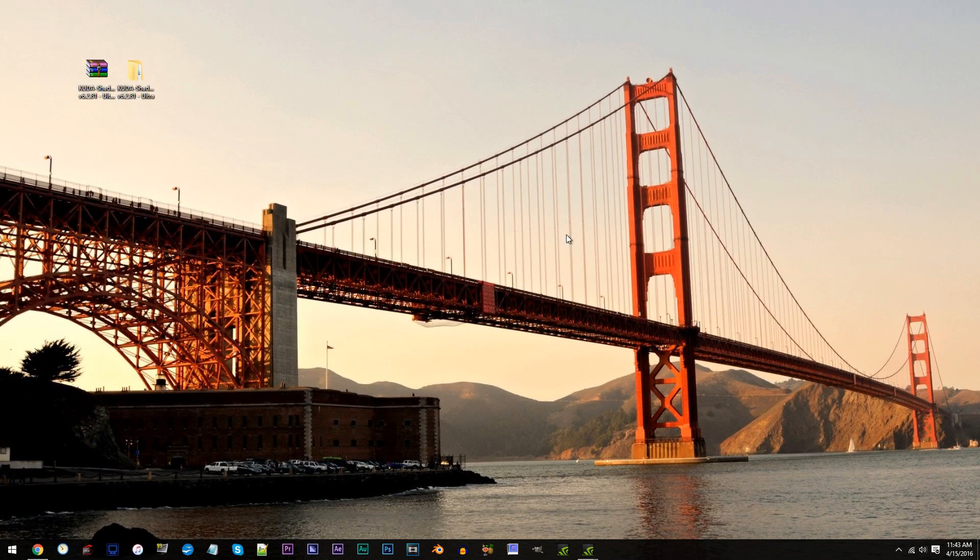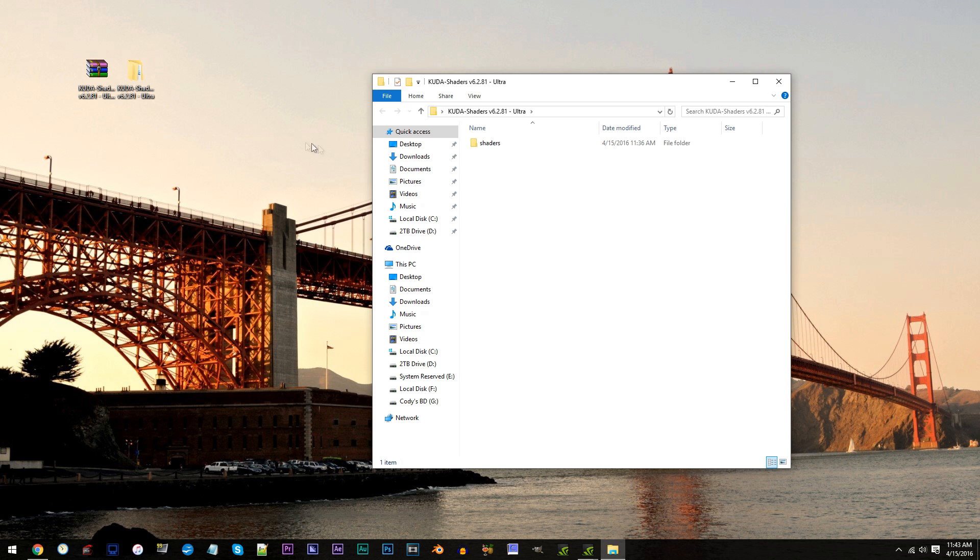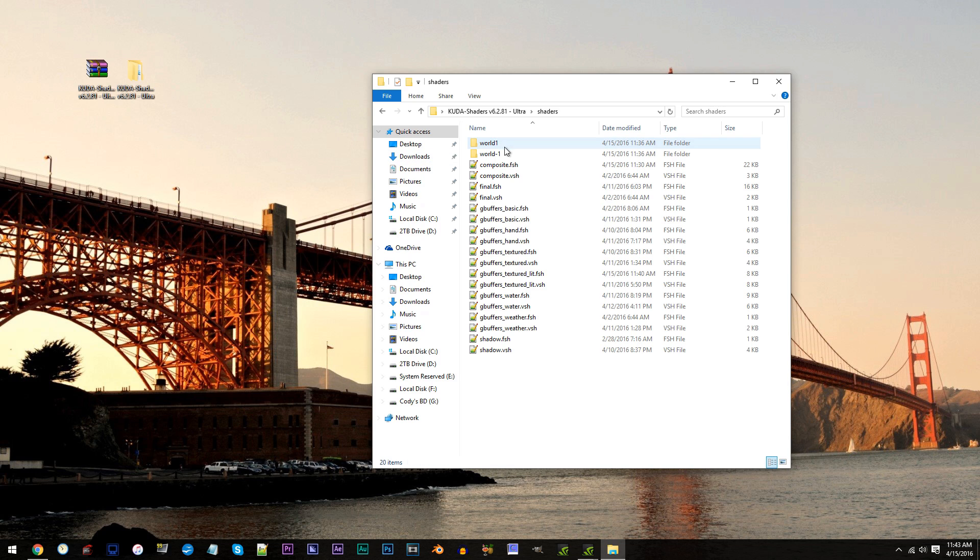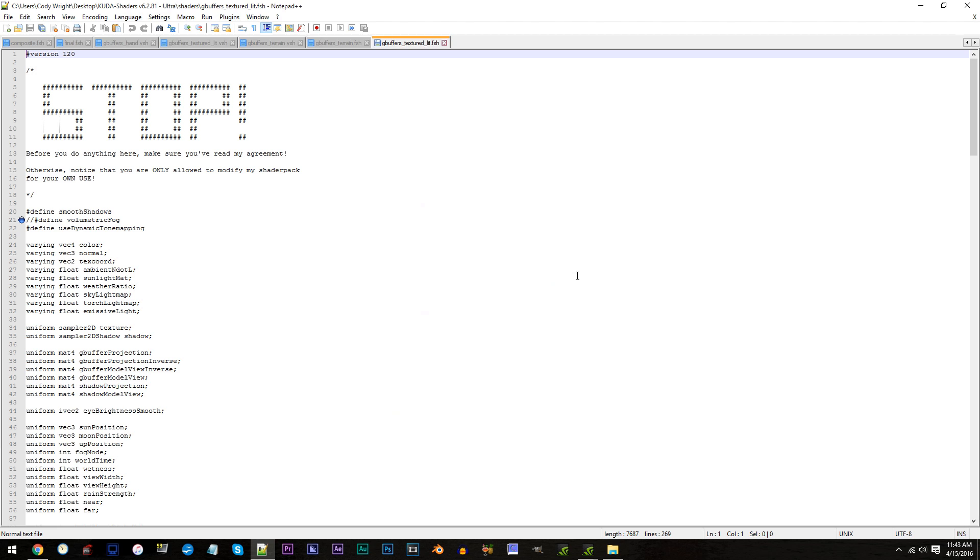First of the CUDA shader unzipped I'm ready to work with on the desktop. Since I'm continuing from the last tutorial, I'll already have my previous chosen adjustments set. Access the folder, access the shaders folder, and locate gbuffers_textured_lit.fsh. Use Notepad++. Open it up.